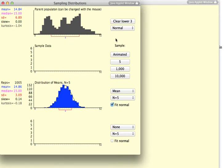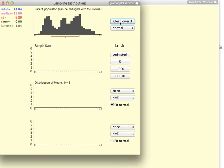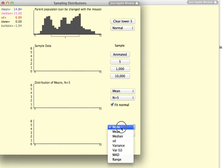So, as I said earlier, we can create sampling distributions not only for means, but also for other types of statistics.